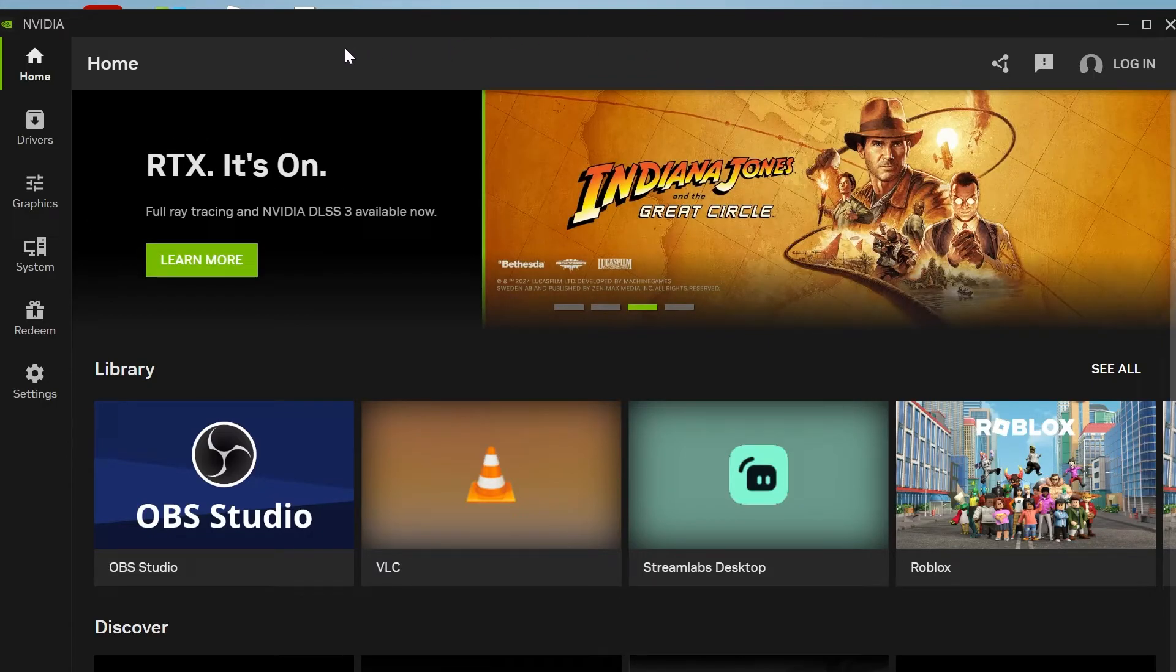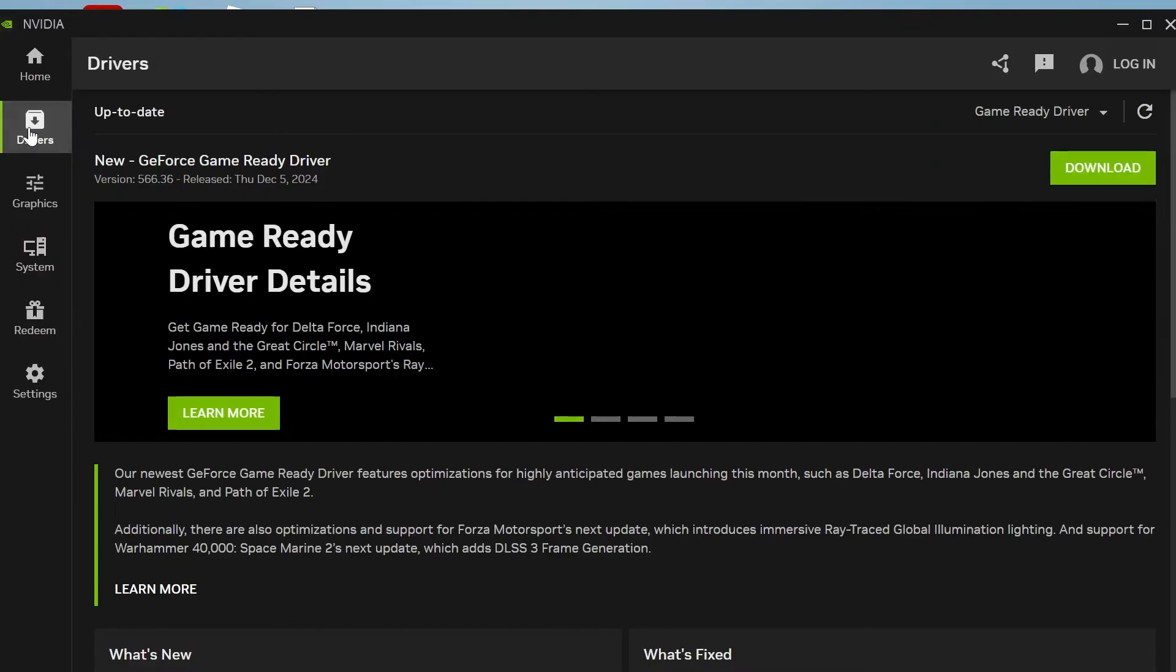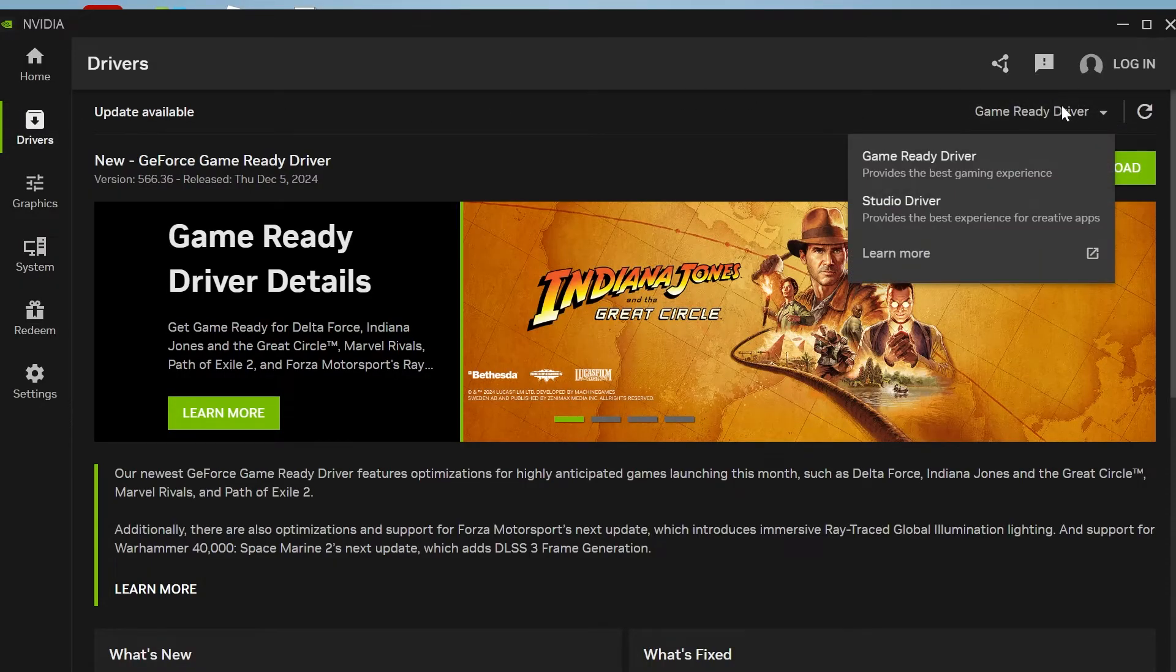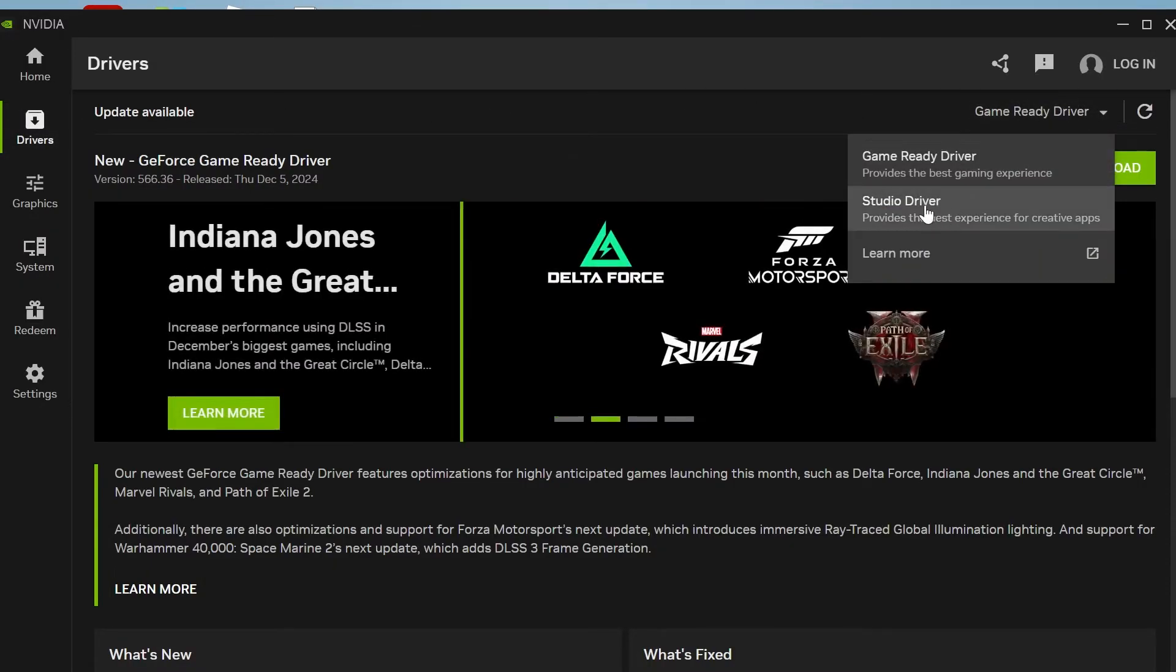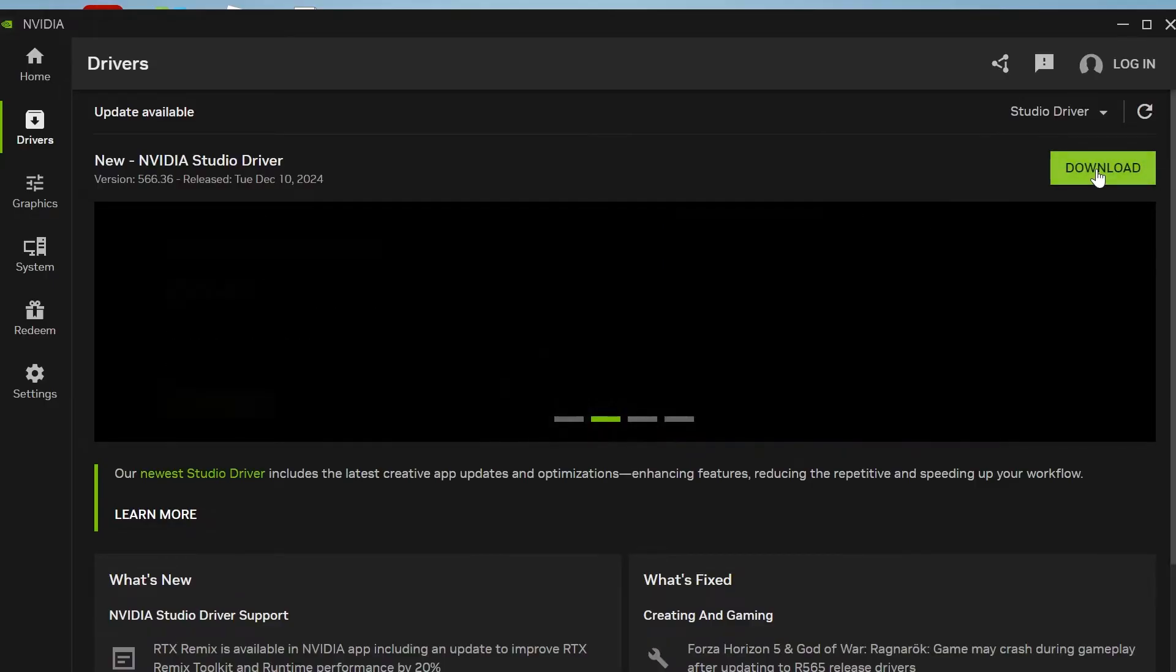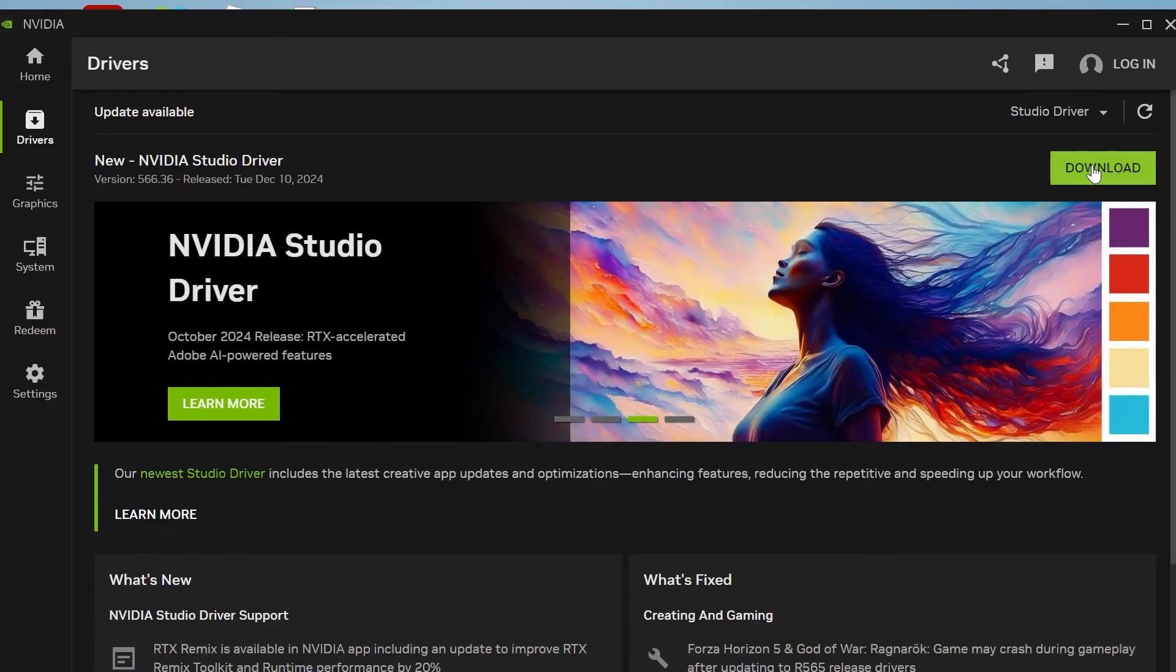Once you're in the NVIDIA application click on drivers from the left hand side and change this from game ready driver to studio driver like so and then just click on this download button here to download the latest drivers to your device.